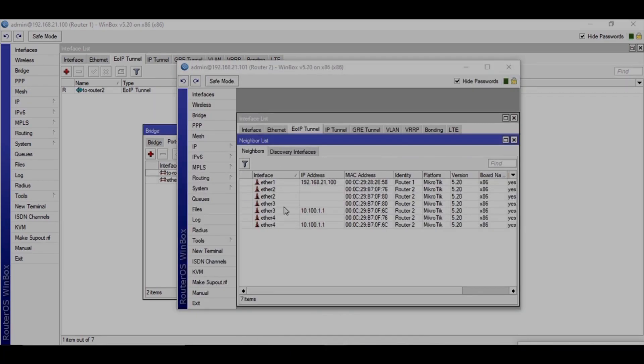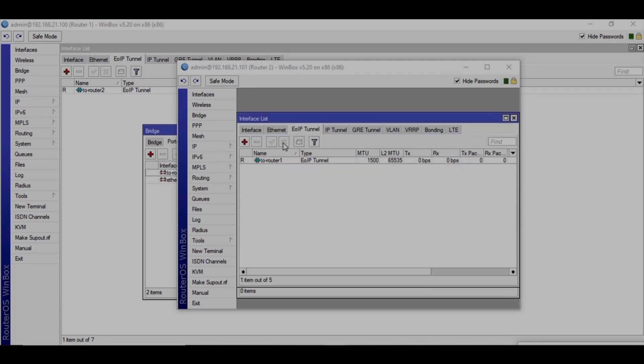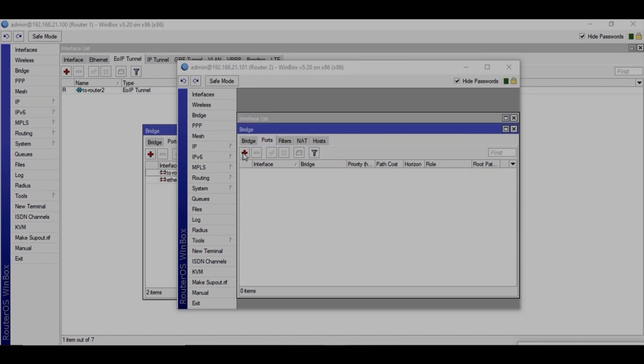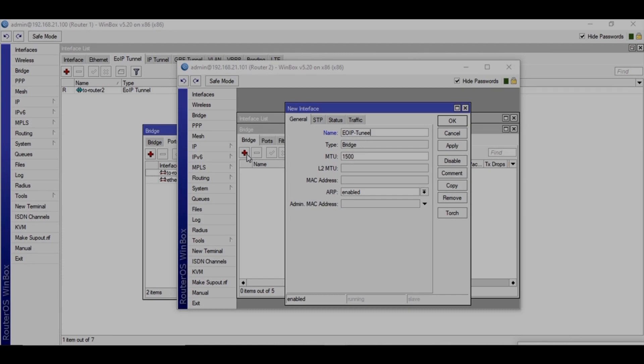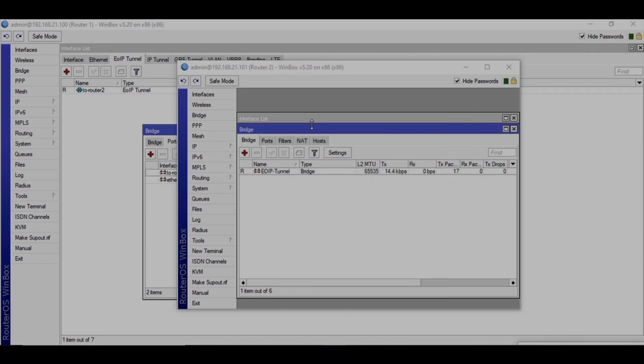Same configuration on the other side. Bridge, create new bridge, EOIP tunnel, apply and okay.